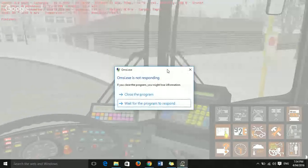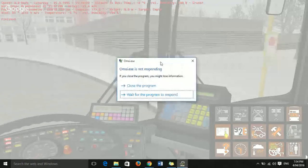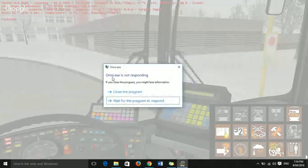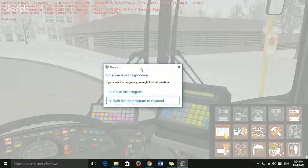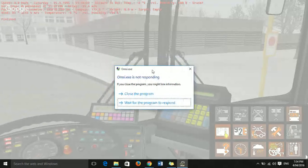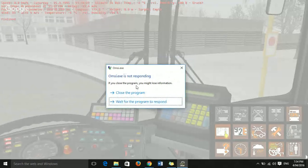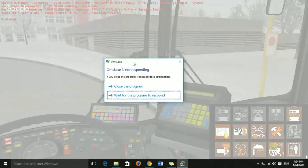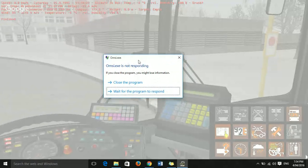Hello guys, my name is Asis and in this video I'm going to teach you how to fix OMSI .exe is not responding. It is a quick method — when this menu pops up, you go to 'Close the Program'.